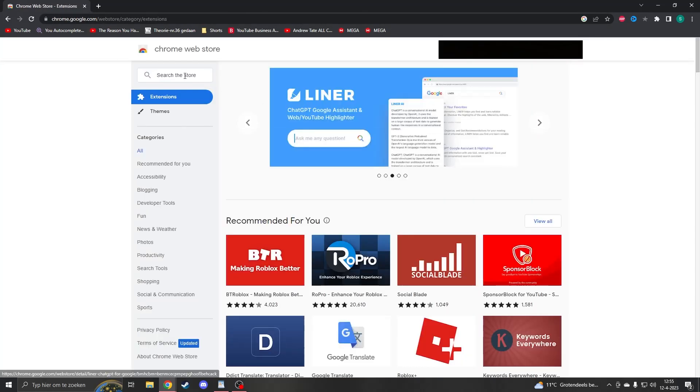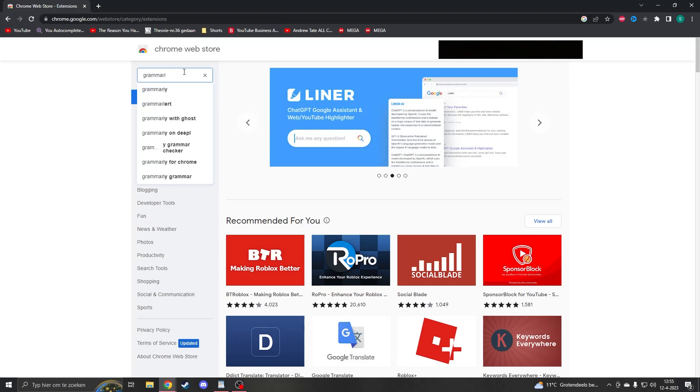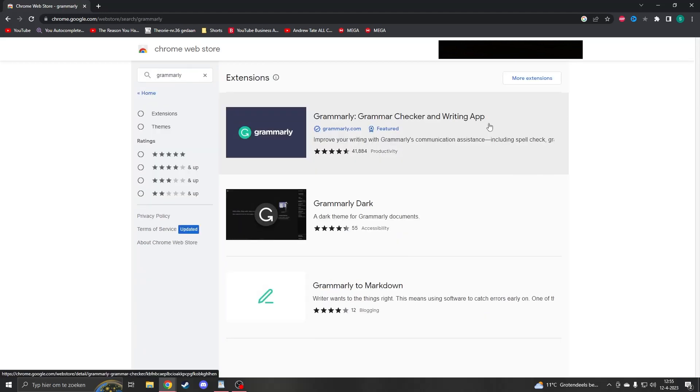Now that you're in the Chrome store, you go on the left and here you can search up Grammarly. Here you have Grammarly, you can see the first one it is.